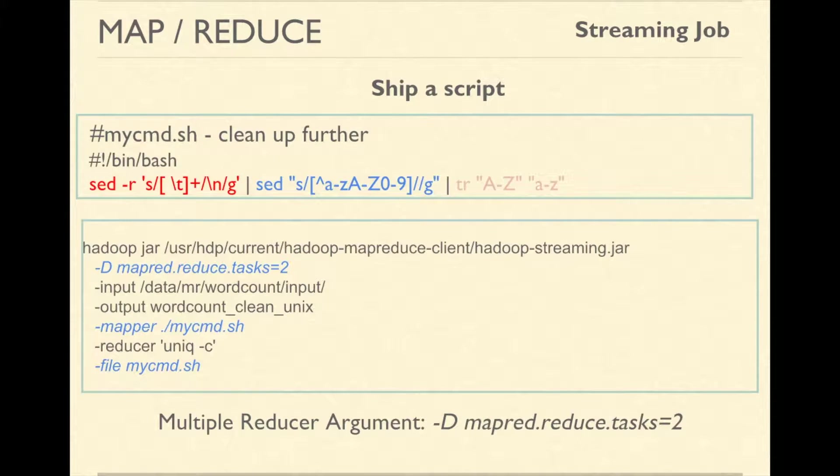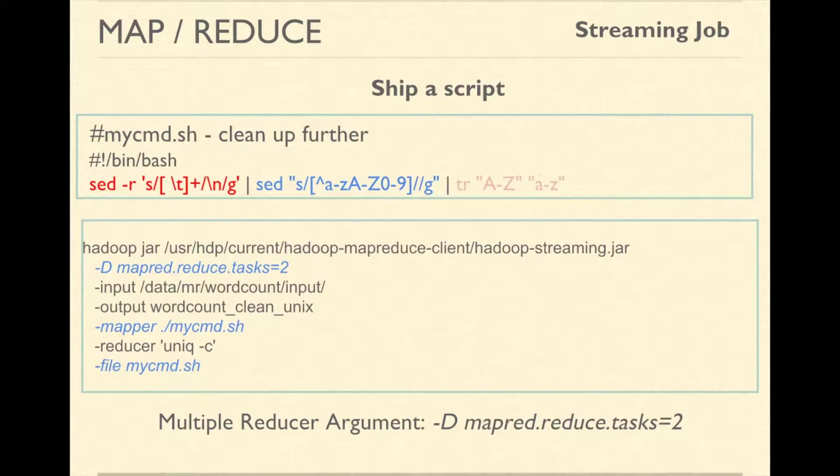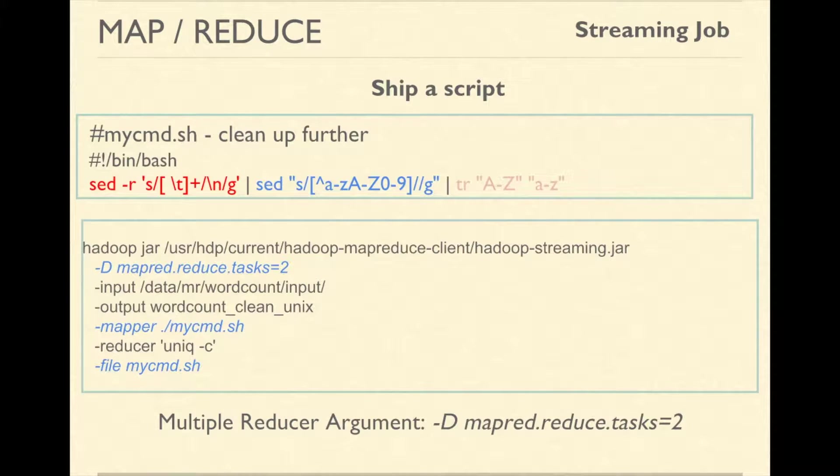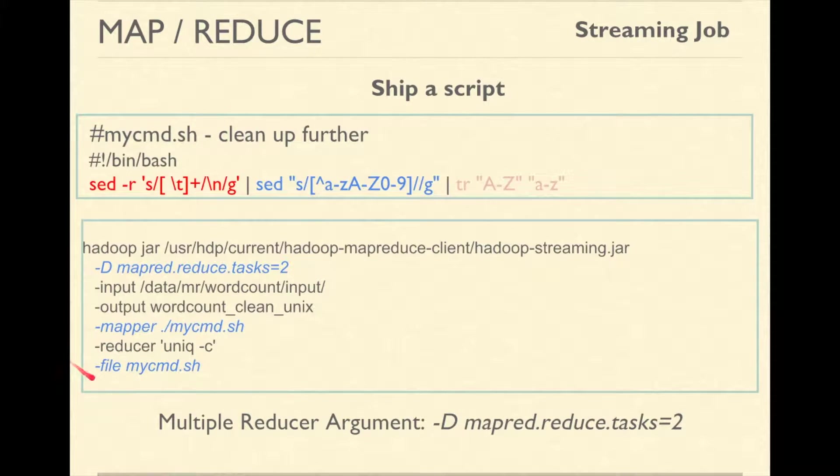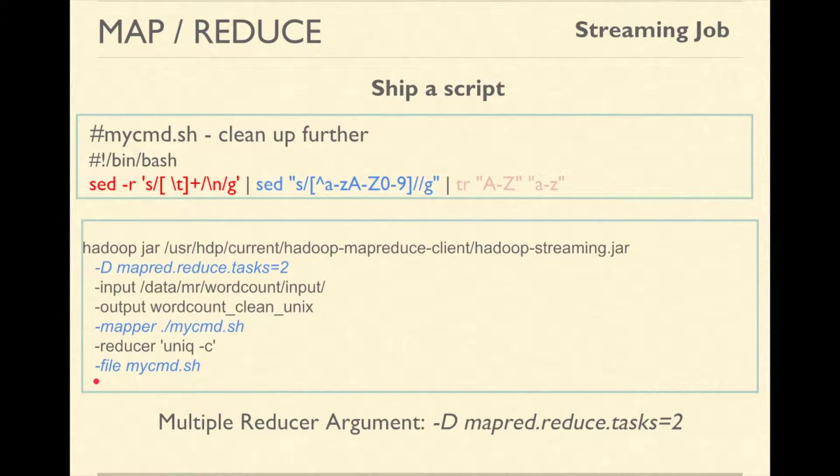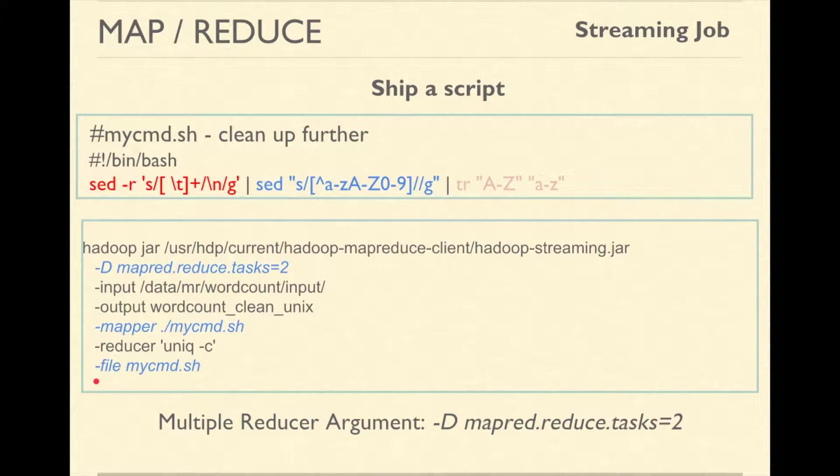In the previous case, we used sed and uniq command which were already installed on all machines. What if the program that we are using as a mapper or reducer is not installed on all machines? We can use -files option to send the files to all of the machines. These files get copied on the current working directory of mapper or reducer on all nodes.